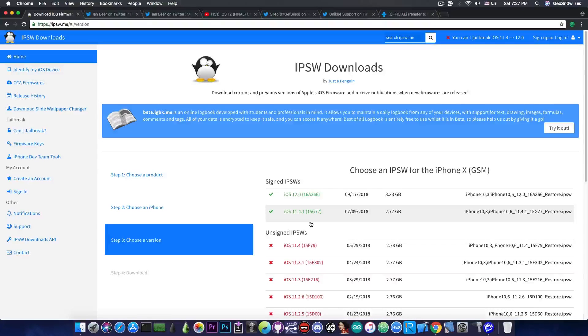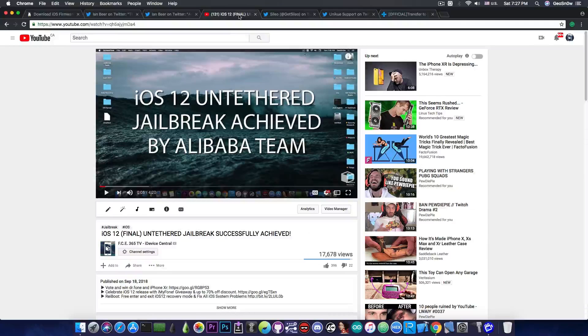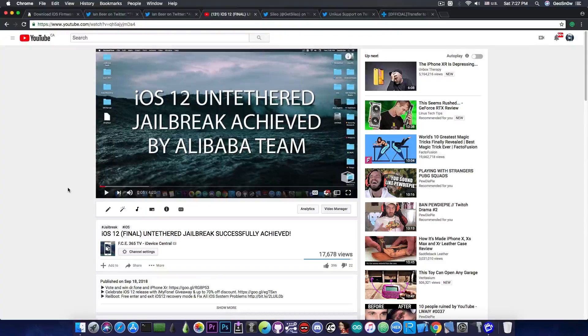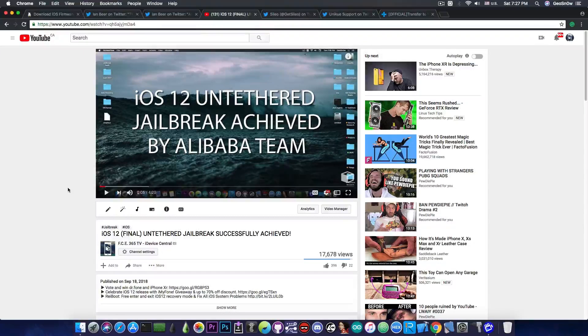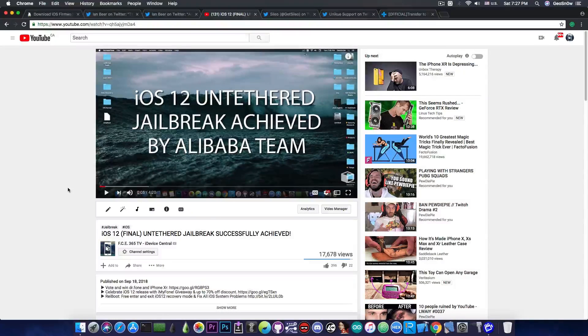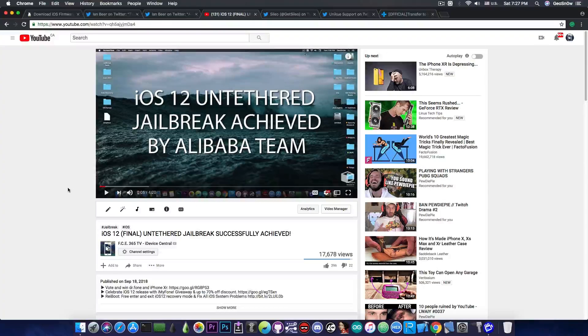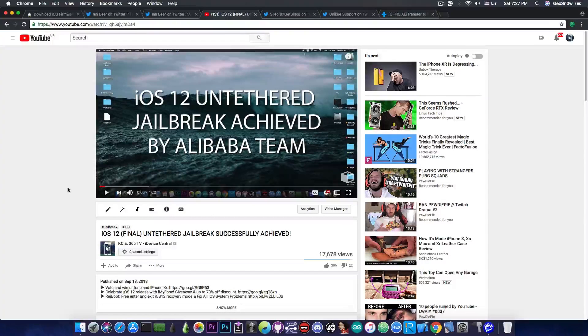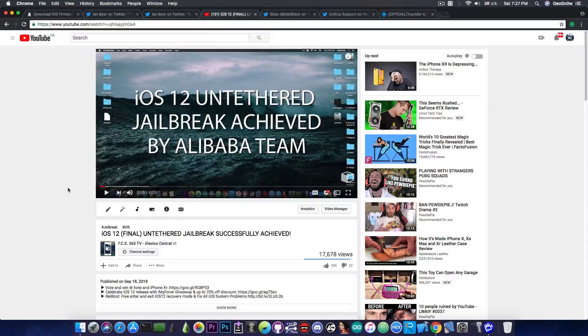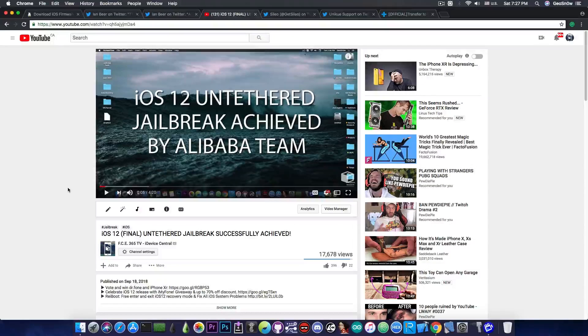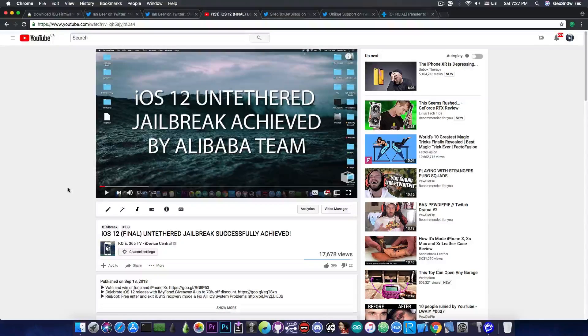But the news for iOS 12 are not that bad either because if you remember I made a video a few days ago where Alibaba team has managed to create a fully untethered jailbreak for the iOS 12. A lot of you criticize them for not releasing it and criticize me for covering the news because they are not going to release it and so on.